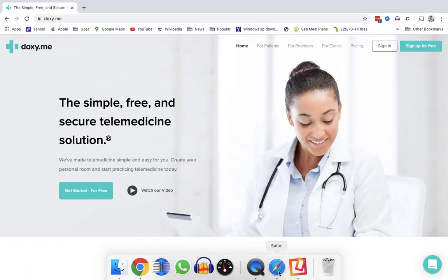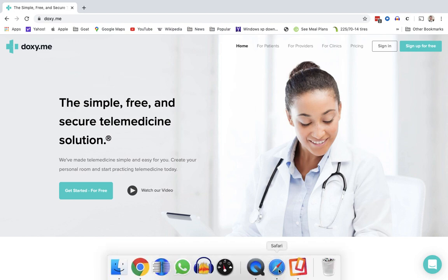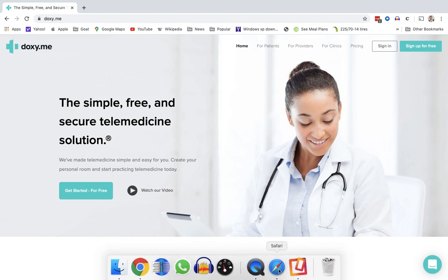So the first step is to go to a compatible browser which is either Google Chrome or Safari as far as I know. And you can use any device for the video conferencing: phone, tablet, computer, doesn't matter.